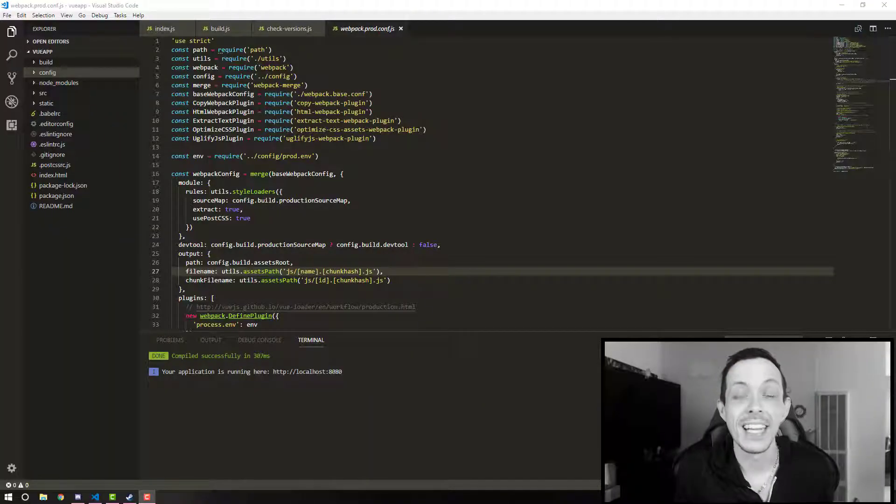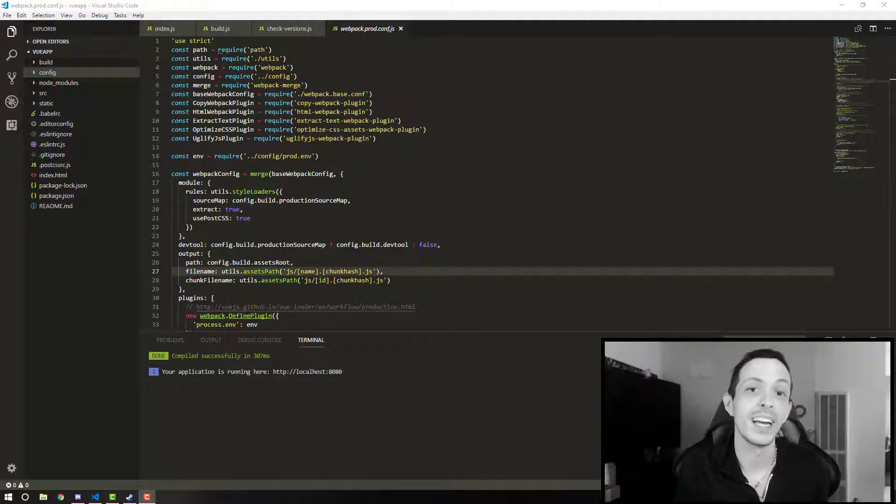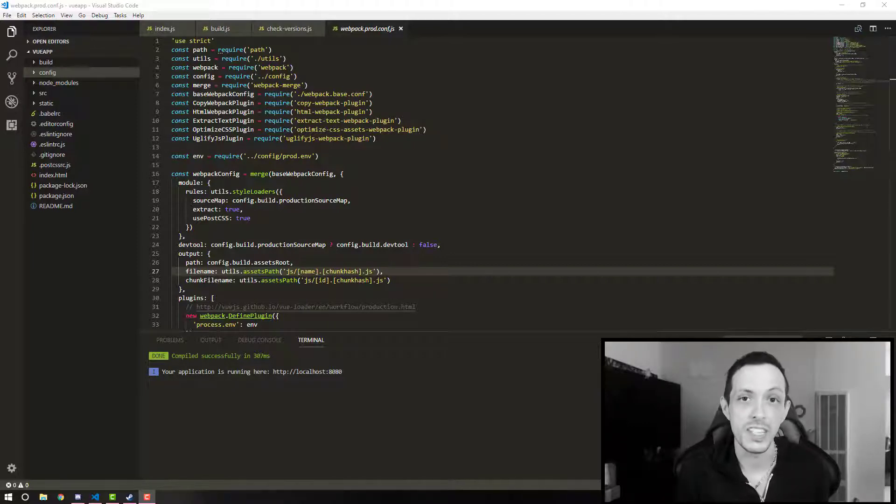Welcome back guys. In this video we're going to discuss a little bit about the project structure that we created in our previous video using Vue CLI.